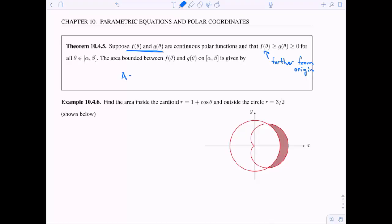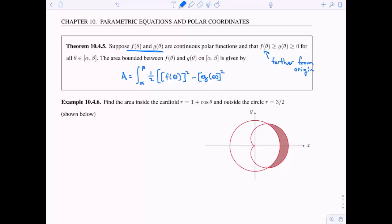So now we can talk about the area bounded between f of theta and g of theta. It's pretty much the same formula: the integral from alpha to beta of one half times f of theta quantity squared, minus g of theta quantity squared, all times d theta. We just subtract away the smaller one, which is our g of theta quantity squared.